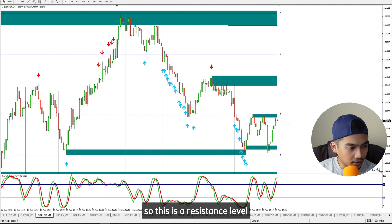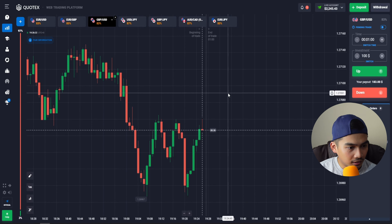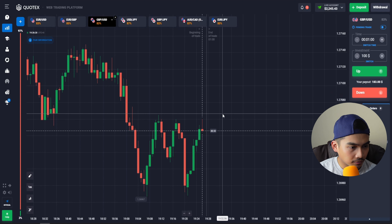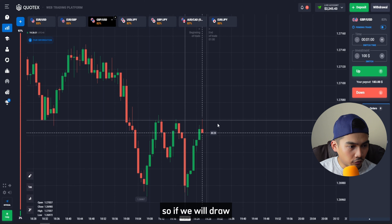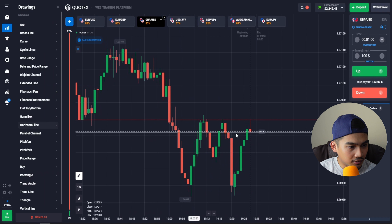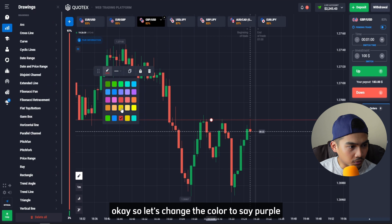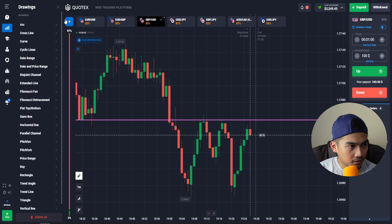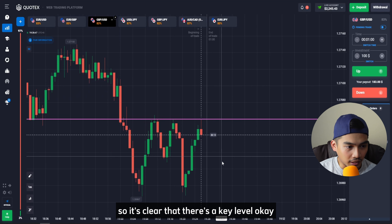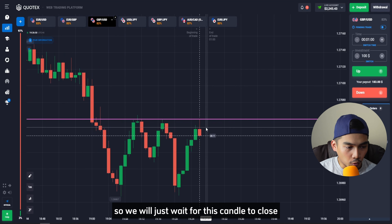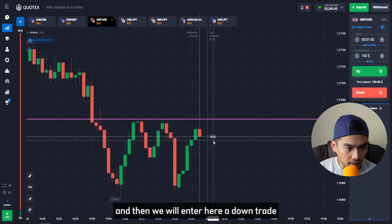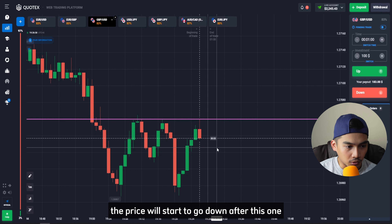Here in GBP against USD, there's a green area which is a resistance level — we can enter a down trade as the price gets rejected. Let's draw the resistance level here and change the color to purple so it's clear there's a key level, and we can see some rejection.